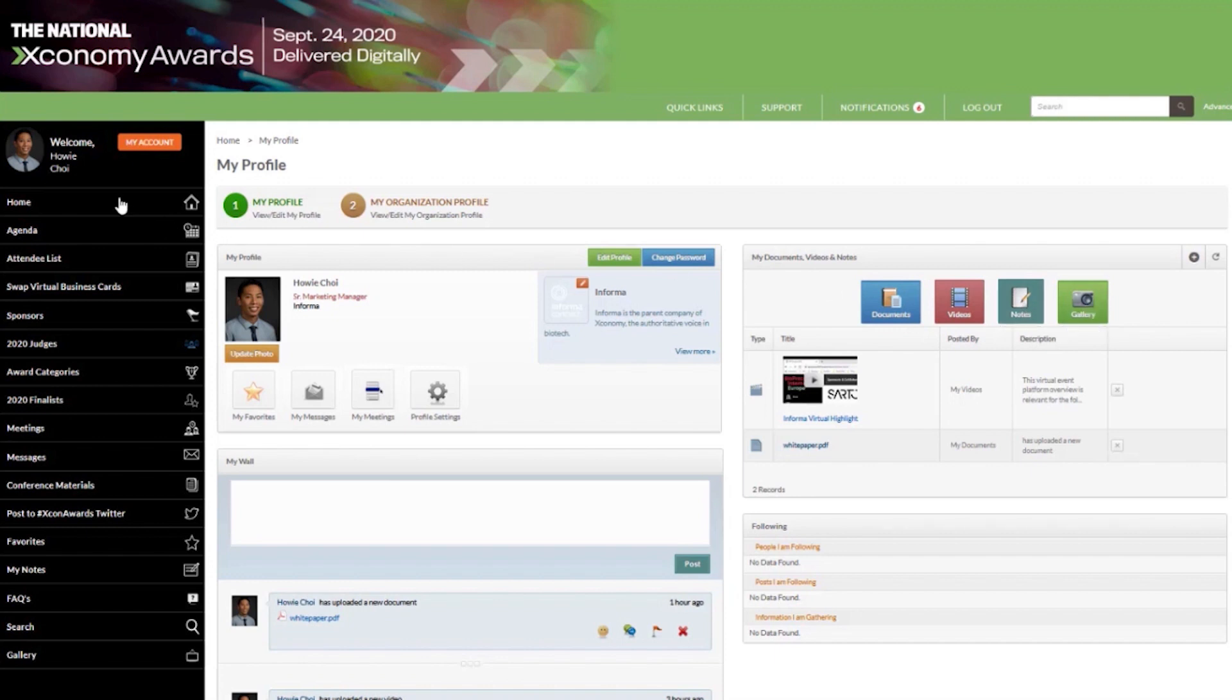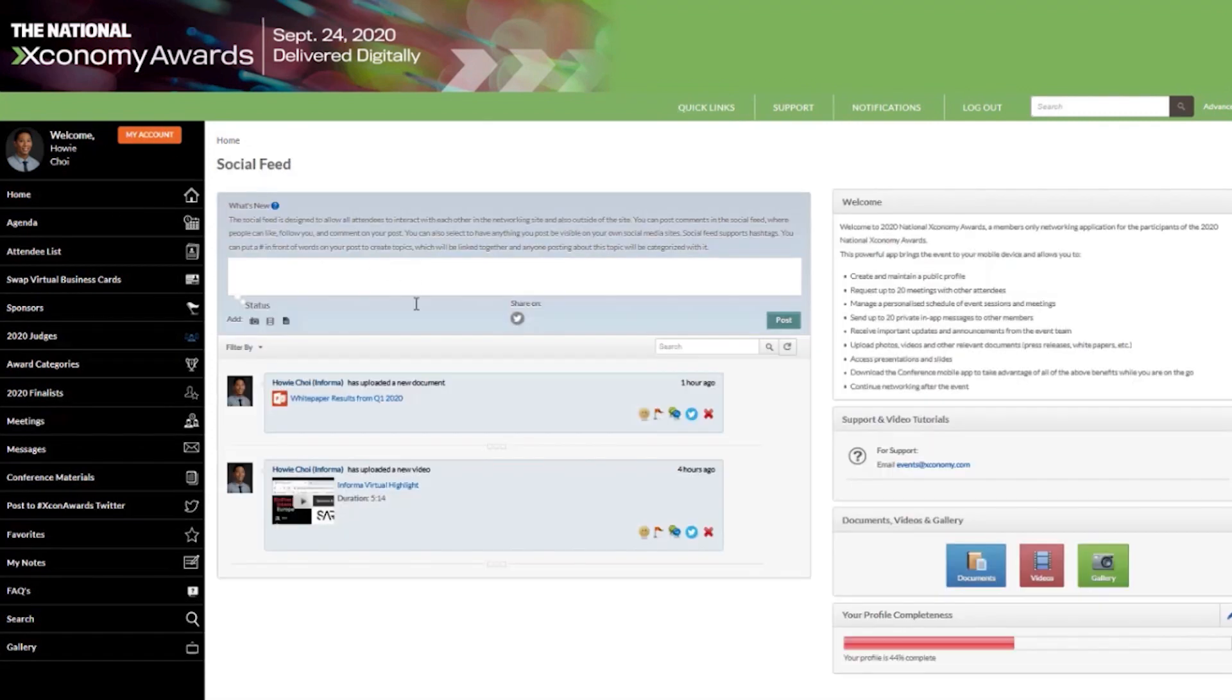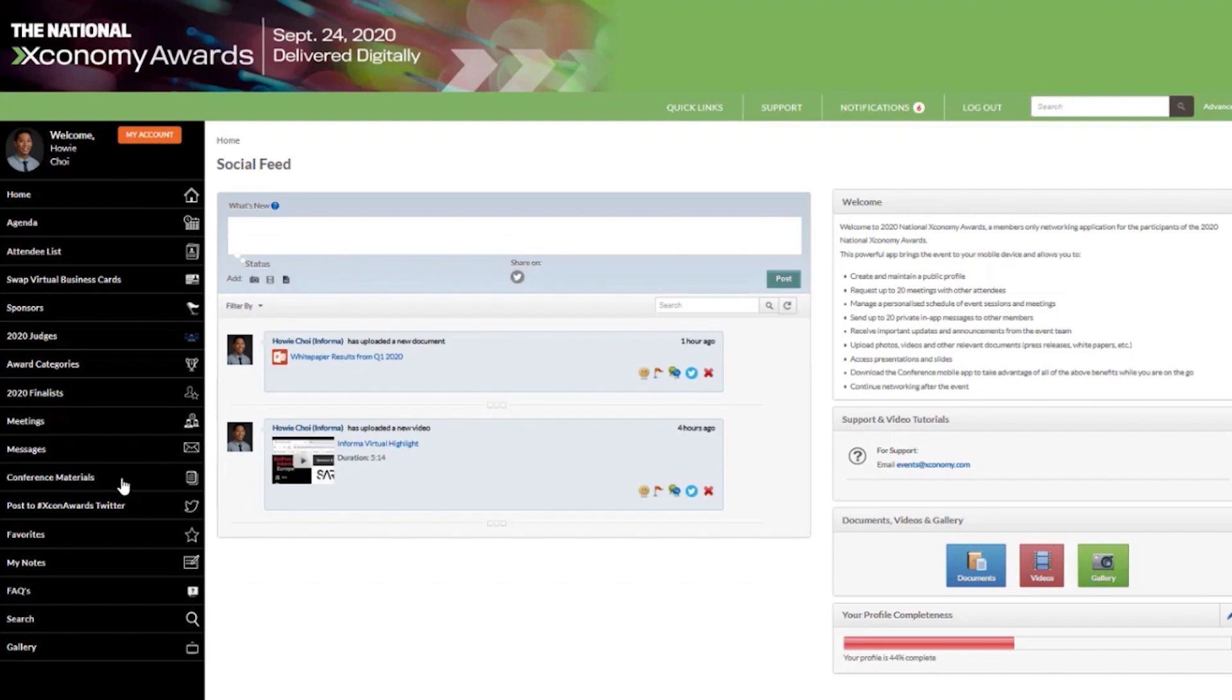Once uploaded, your content will automatically display in the home page social feed as well as in the conference materials tabs for all attendees to view and access.